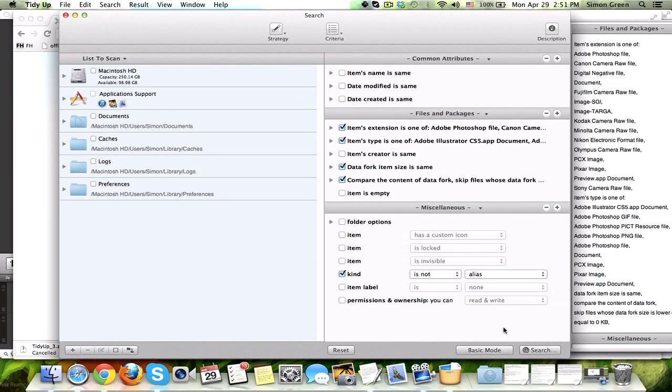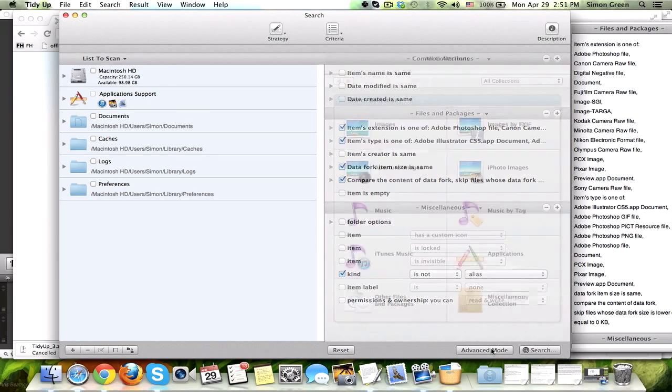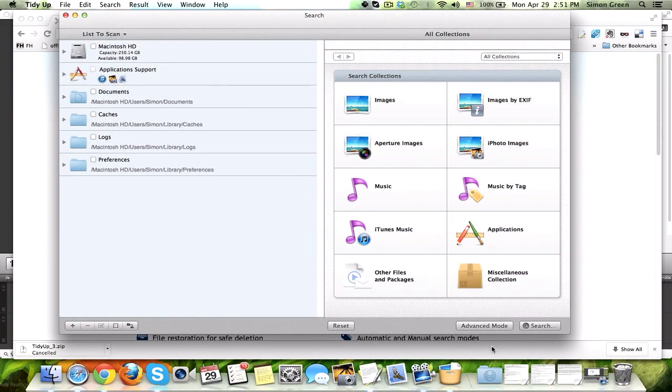If you want to use the advanced mode, you can get way further detailed for the type of thing that you're looking for. But for my basic needs, I choose basic mode.